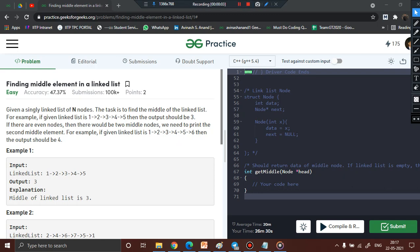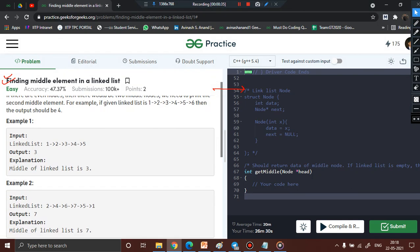Hello and welcome back to App For You. In this video I will be discussing a very common linked list problem that interviewers expect you to know: how to find the middle element in a linked list in a very optimal way. I picked up the GeeksForGeeks problem for finding the middle element and we shall solve it using the most efficient approach.